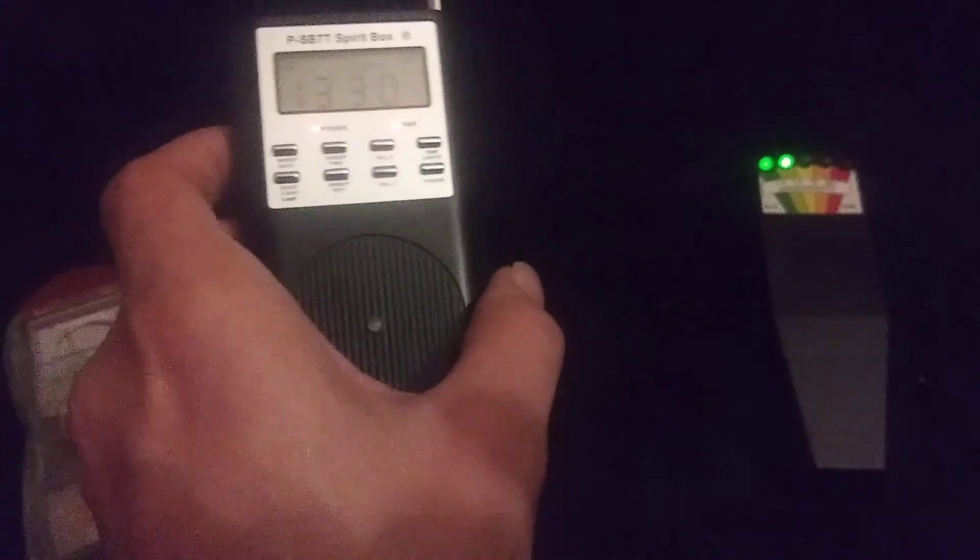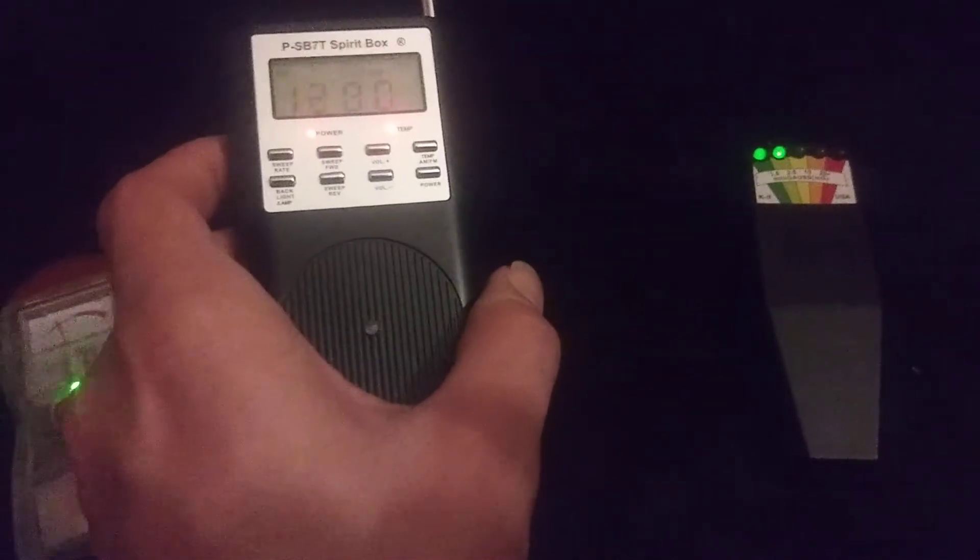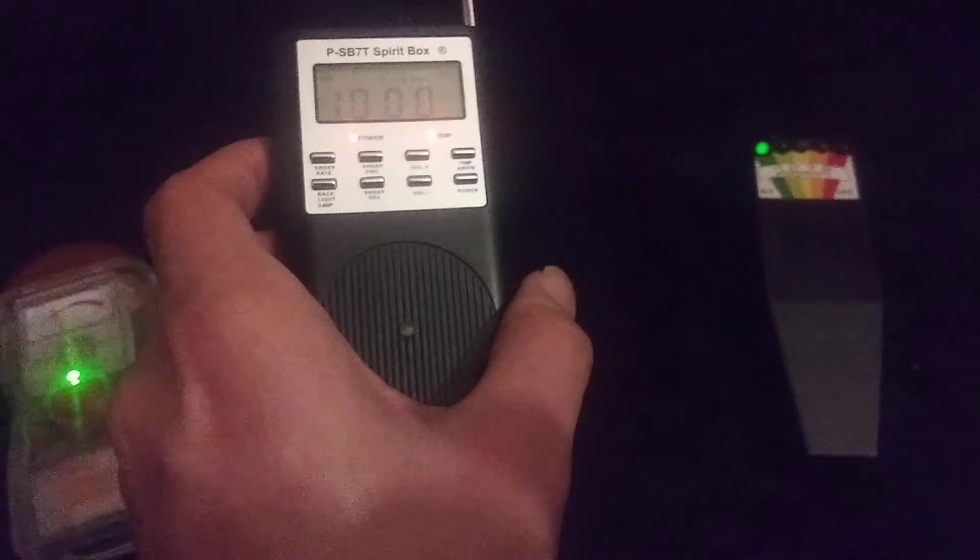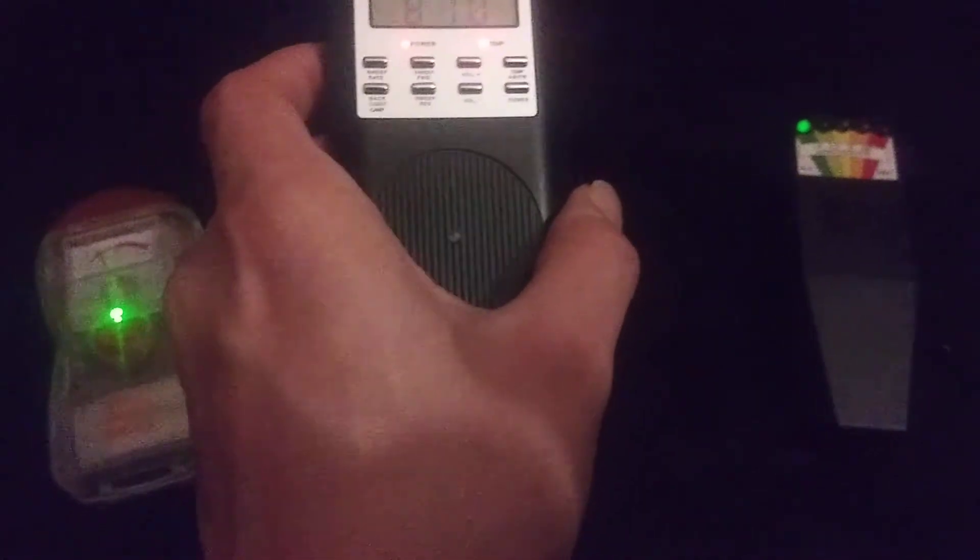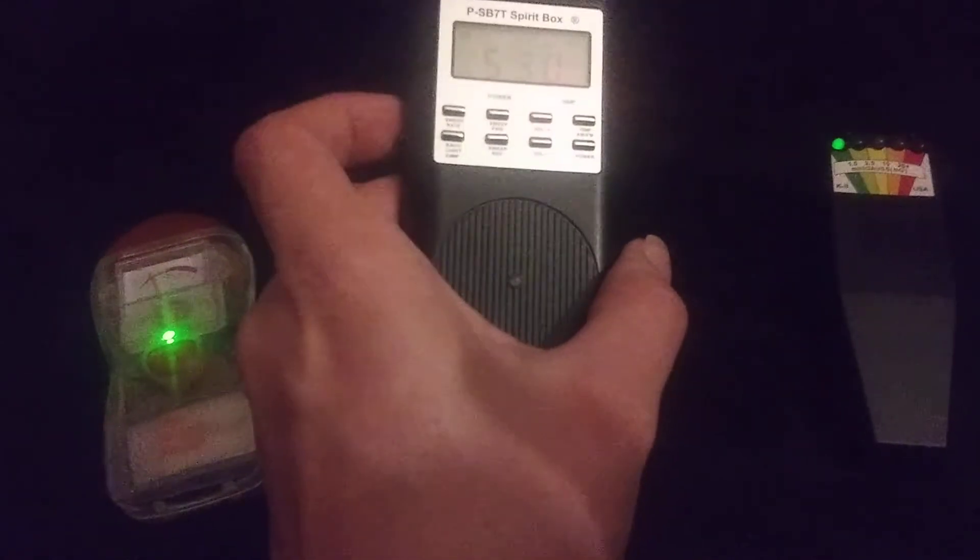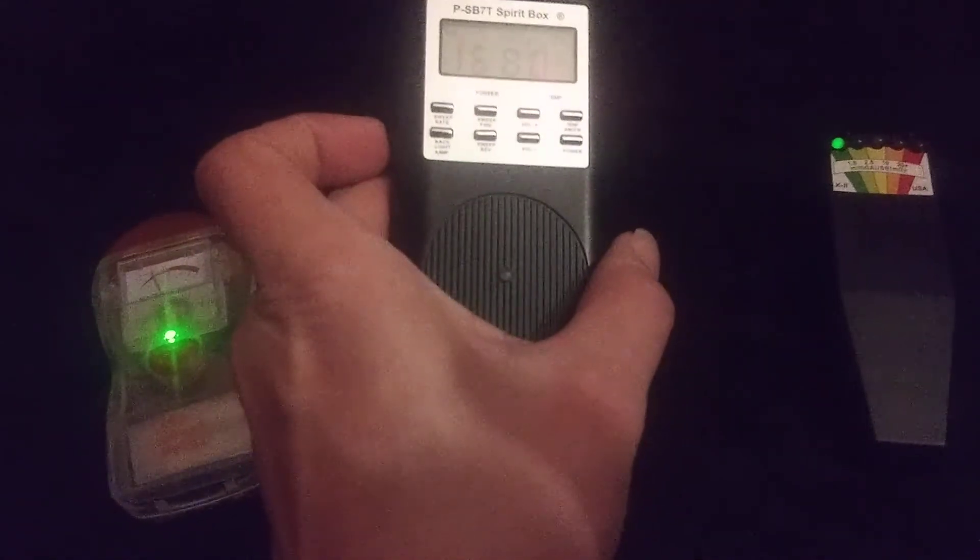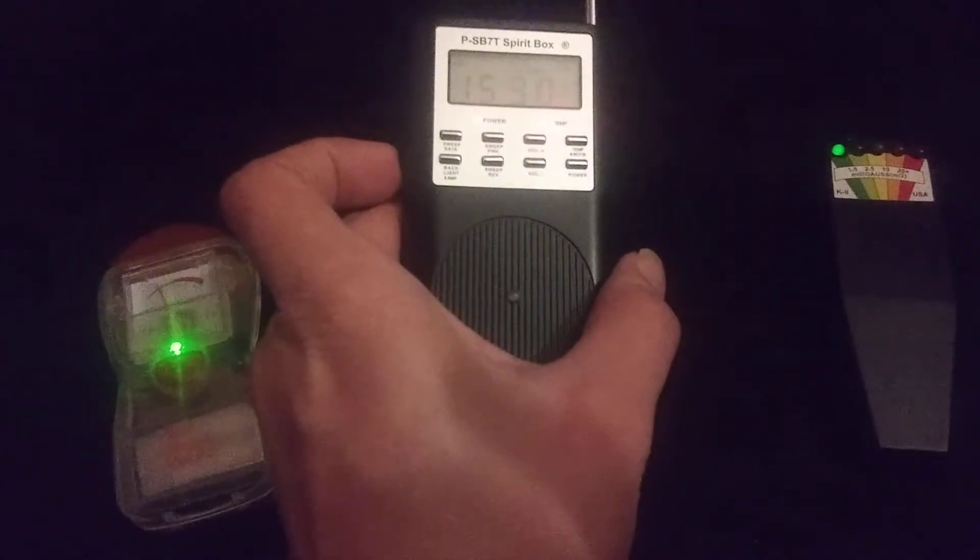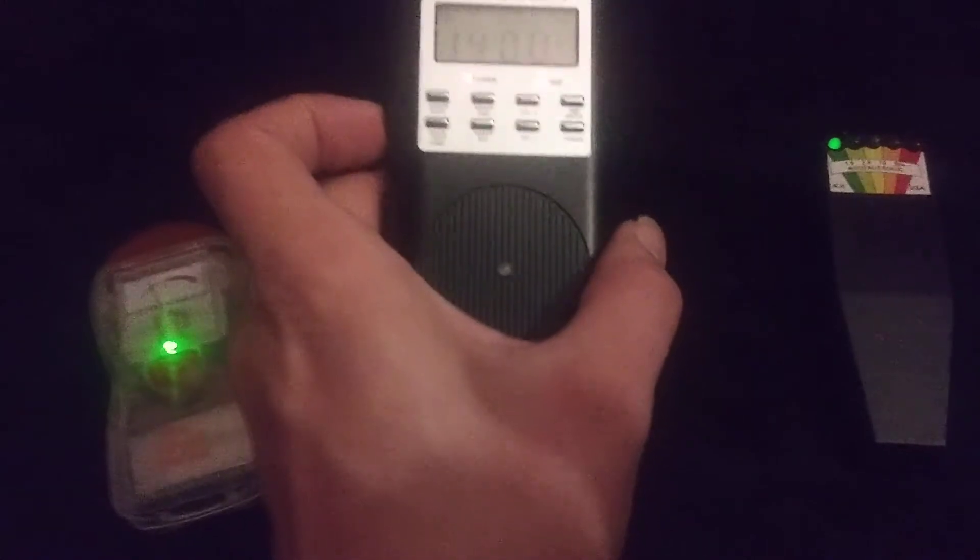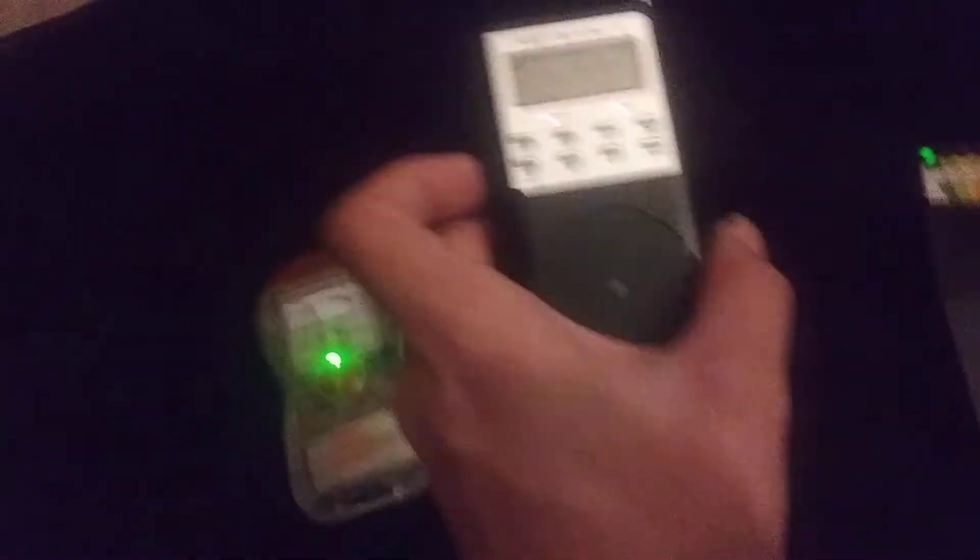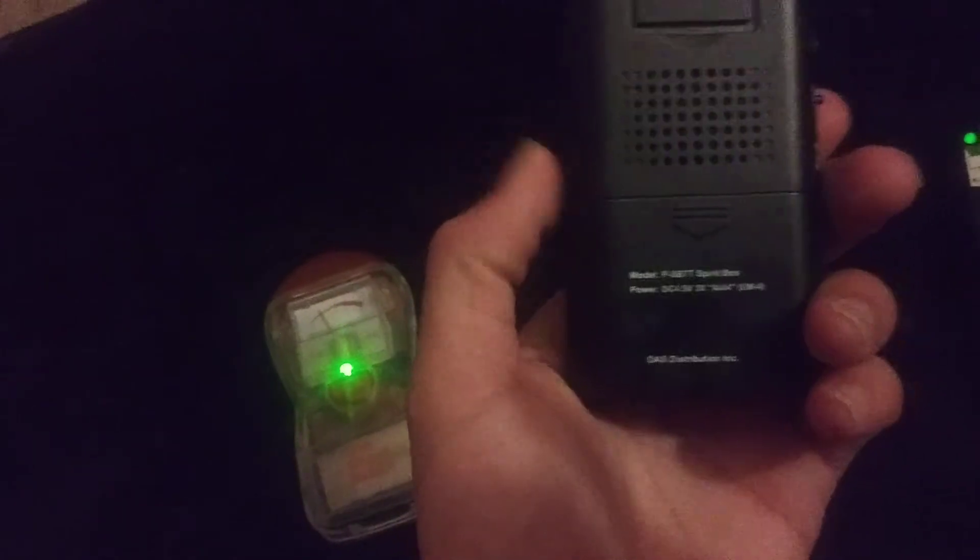Can you make this other meter go off? Will you make that temperature light go off again? Thank you. How many of you are here with me? Six.